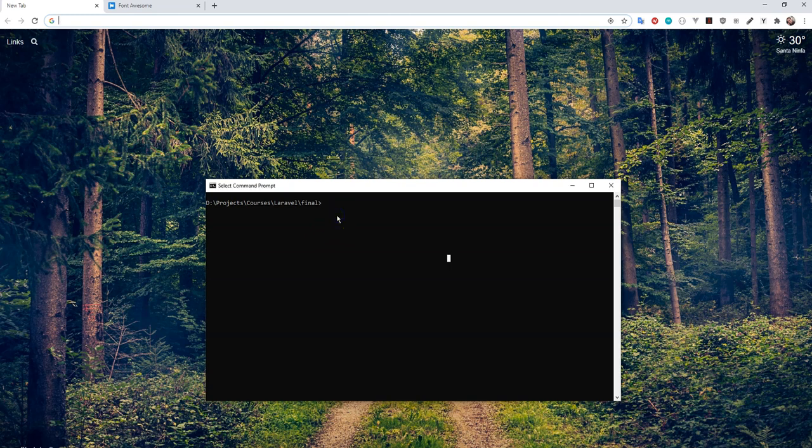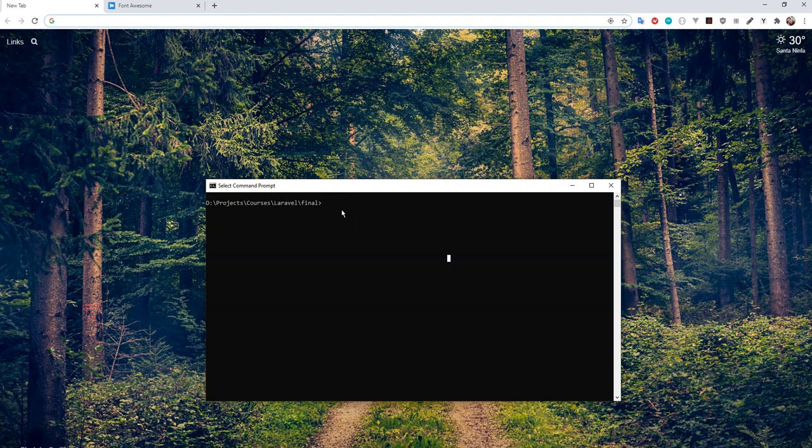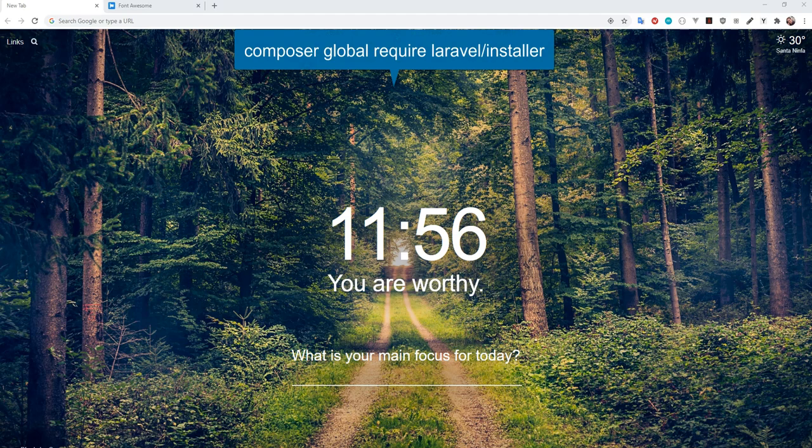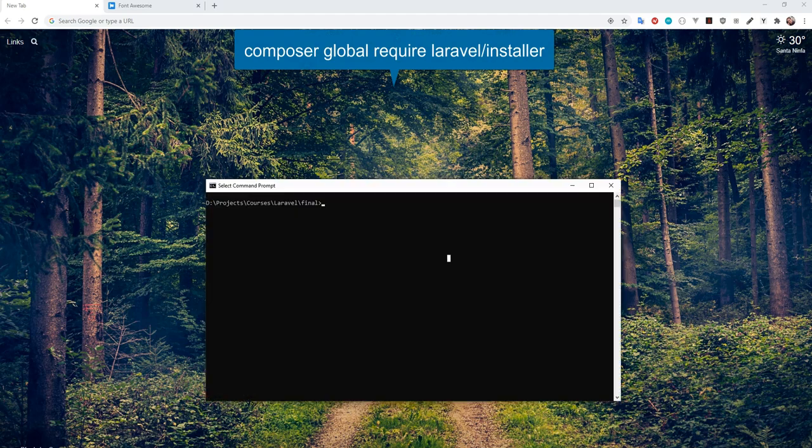Okay, welcome back. In this video, we're going to set up our initial user management project with Laravel. We're going to get started using the Laravel installer. The Laravel installer is very easy to install with Composer. All you do is go composer global require laravel/installer, and that will install the installer and then it'll be accessible anywhere in the file system.